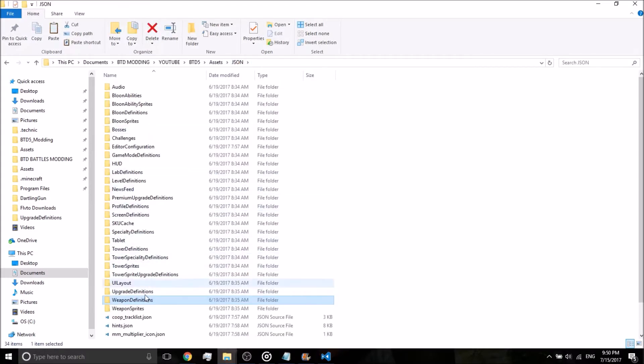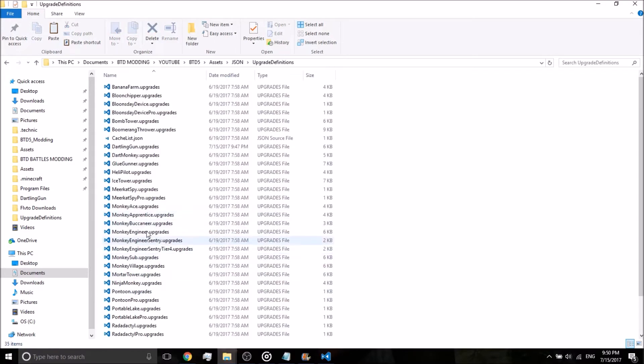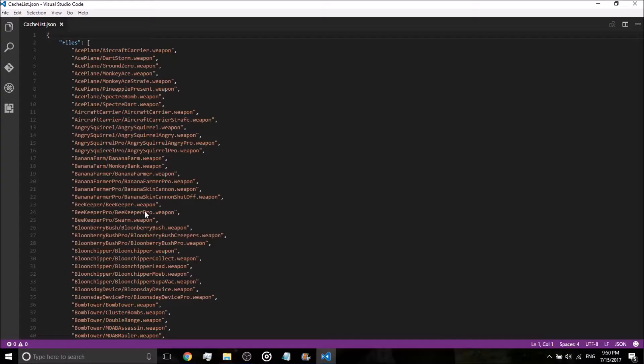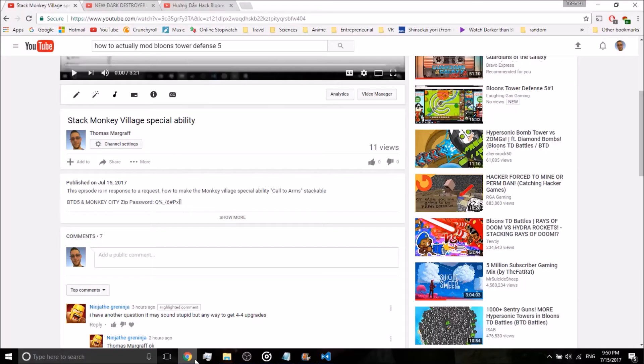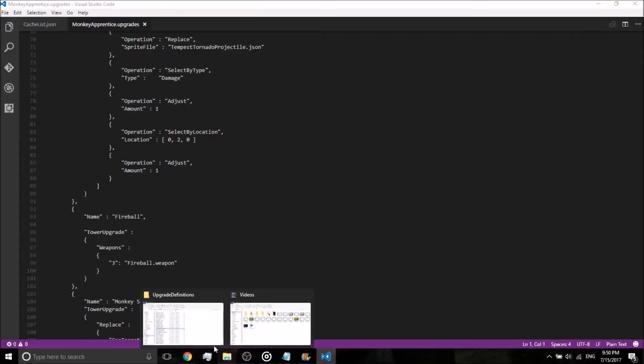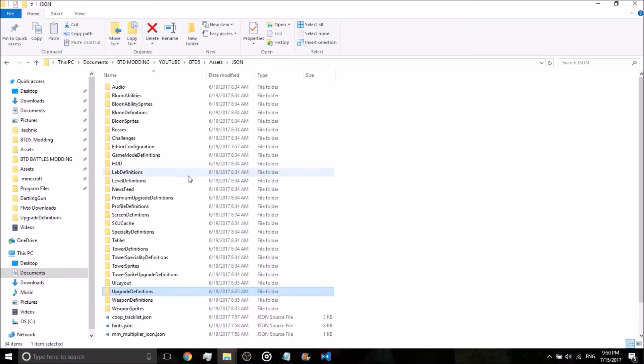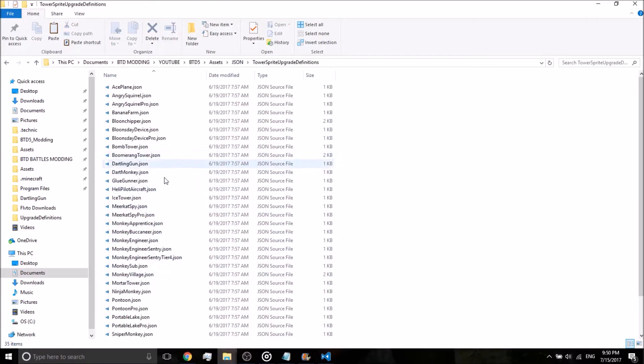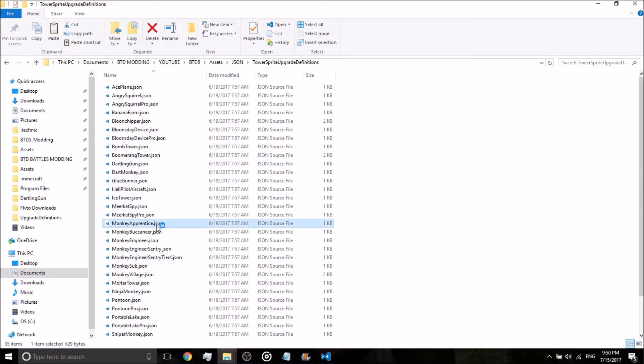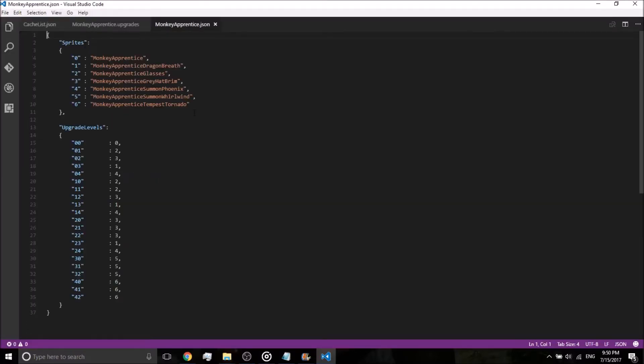Okay, go back to json, go to upgrade definitions, click on monkeyapprentice.upgrades. Go back to your modding folder, go to json again. And let's see here, what do we need? It took me a sec. Tower sprite upgrade definitions. And go to monkeyapprentice. Perfect.